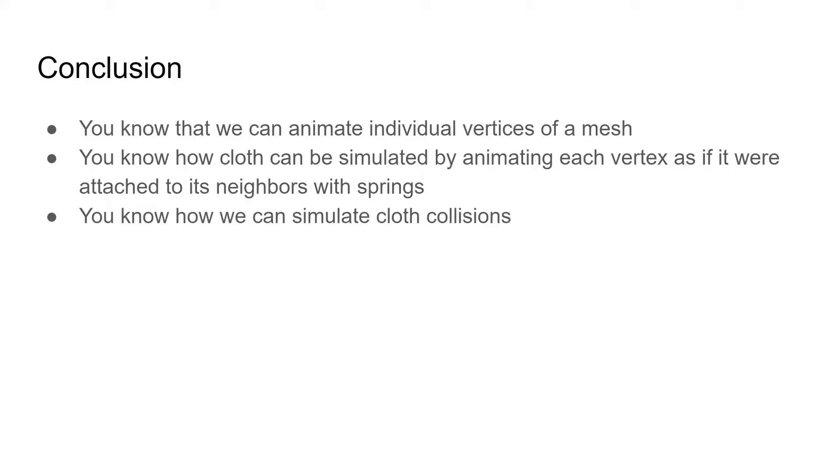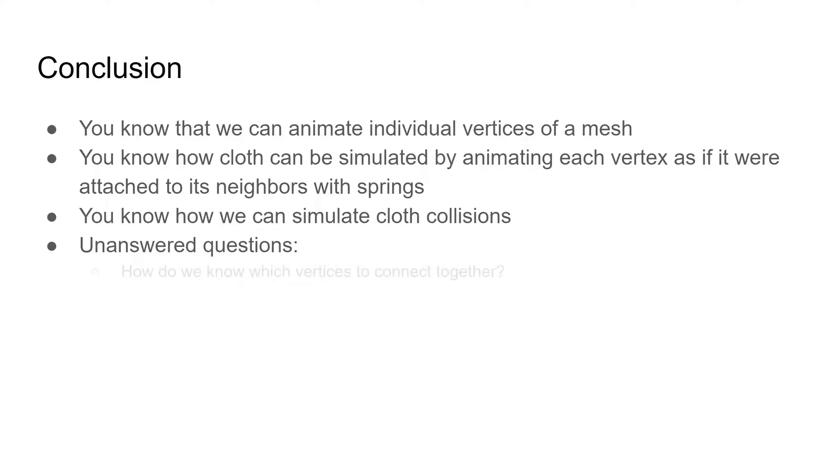This is by no means the only way to simulate cloth, but it is a simple way that is used in production-level software like Blender. There are a few things that you may be wondering about that we haven't had time to touch on. How do we know which vertices should be connected?